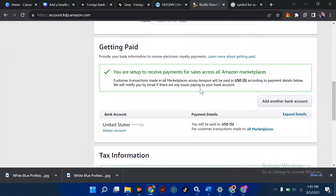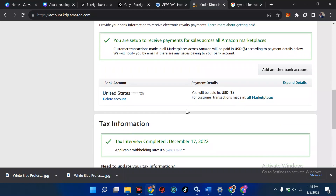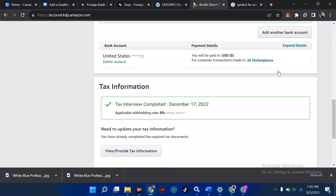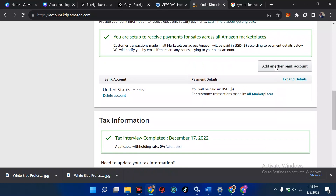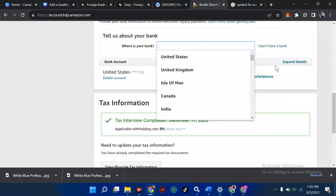So now it's ready. I'm going to scroll down to 'Getting Paid.' You can see I currently get paid using USD. What I want to do now is add another bank account. To add another bank account, it's very simple — I'm going to click on 'Add another bank account.'